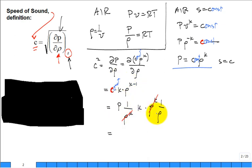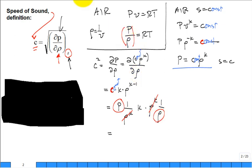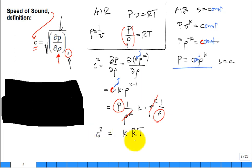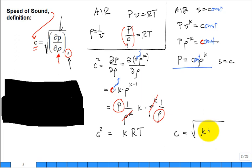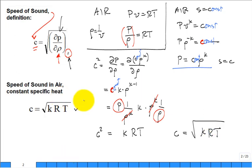P over rho equals RT, so we're left with K·R·T. Therefore, the speed of sound squared equals K·R·T in an ideal gas, and the speed of sound in an ideal gas is the square root of K·R·T. How many people have seen this equation before? Good — from your physics class and even in fluids.